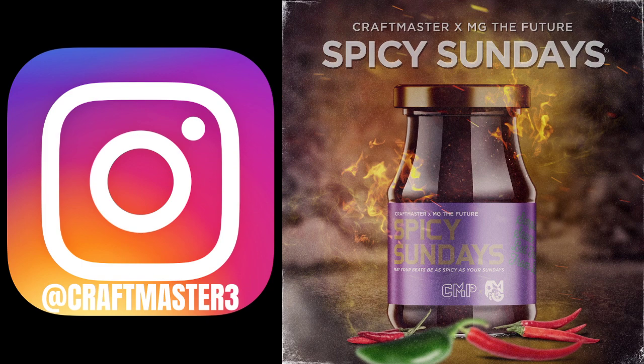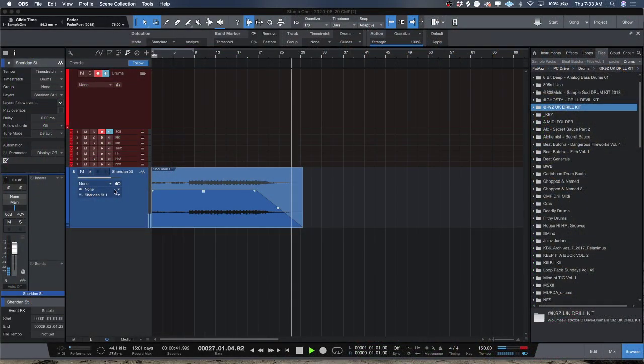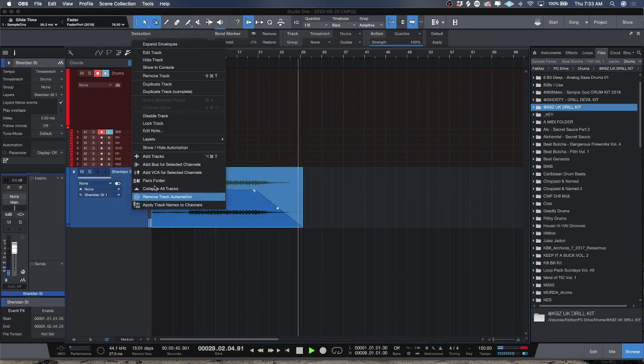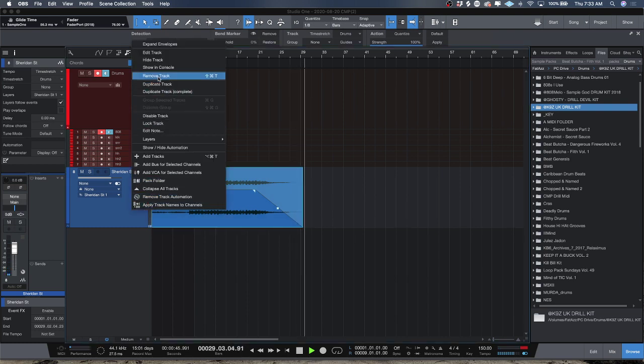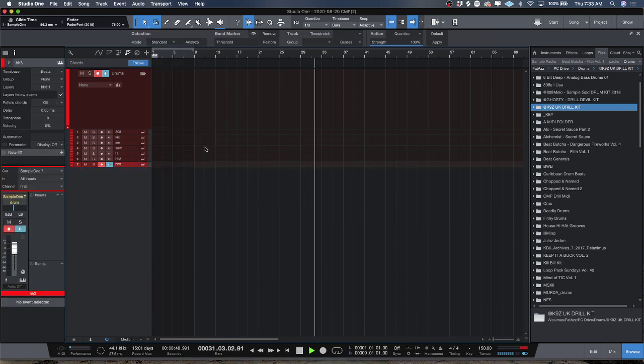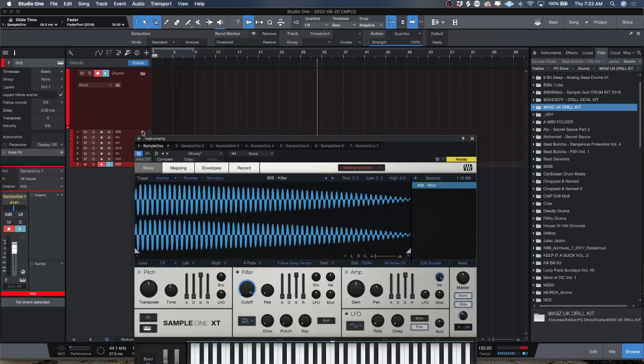Now today I want to show you guys something that will help you out when you want to make drill beats or any new type of vibe that requires you to use an 808 glide, and that is my settings for making an 808 glide inside of Sample One.